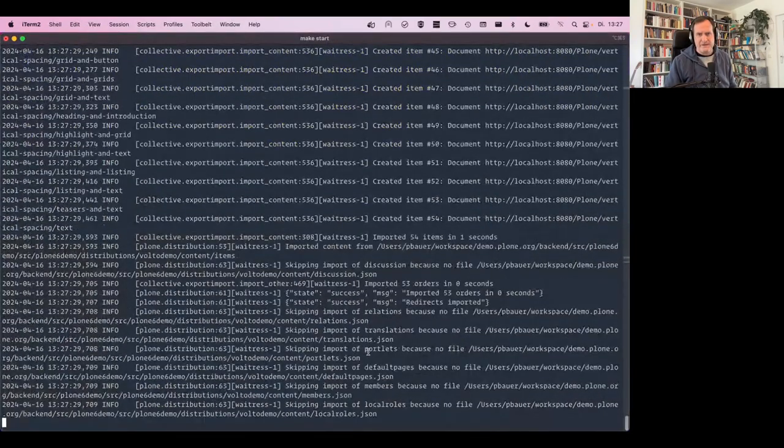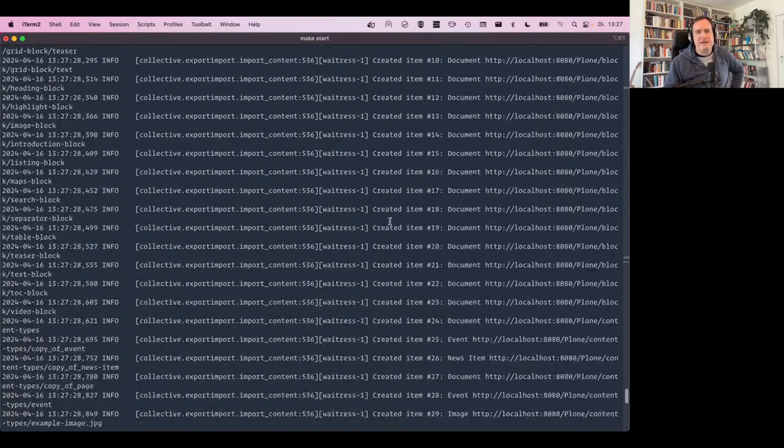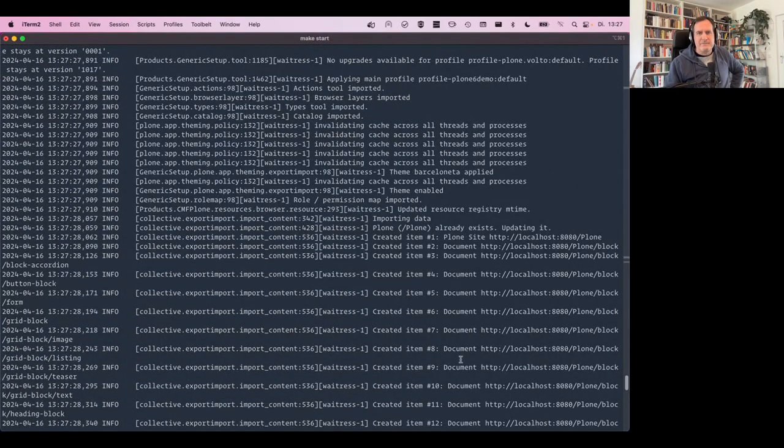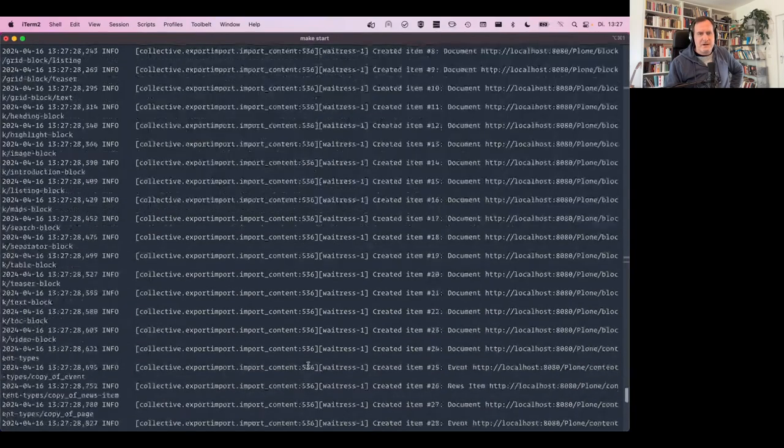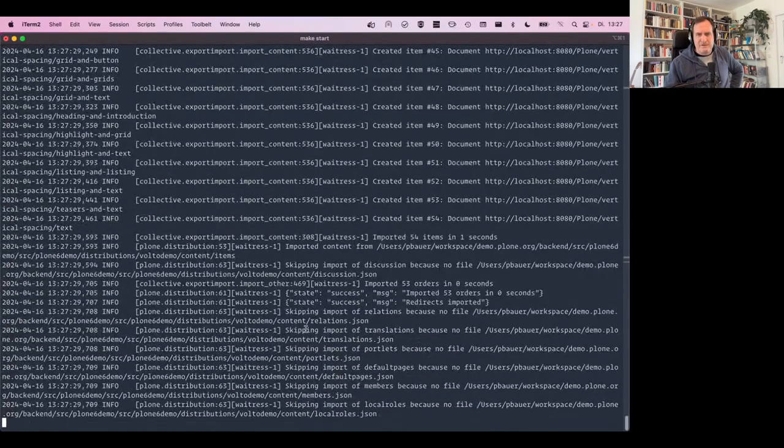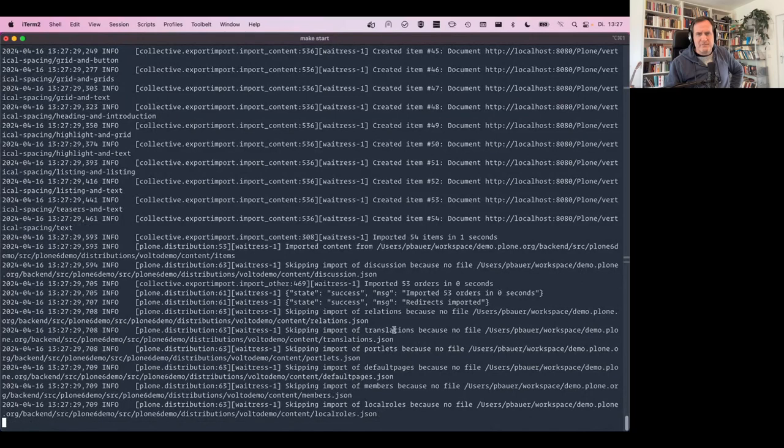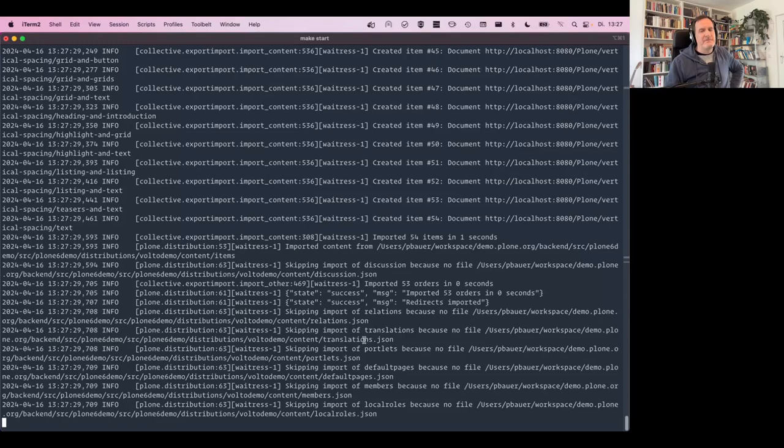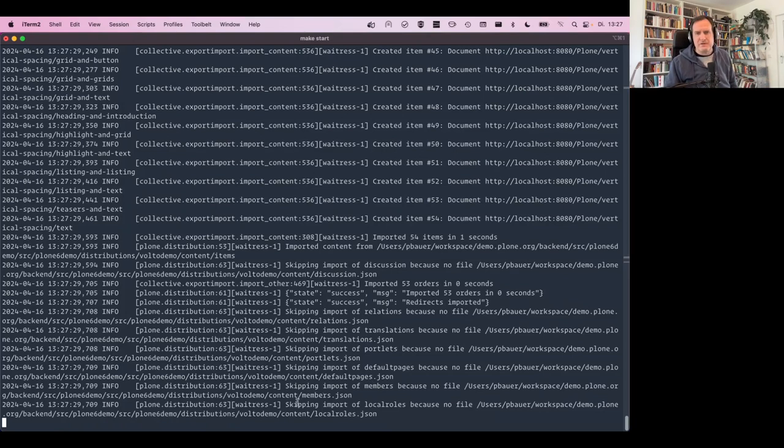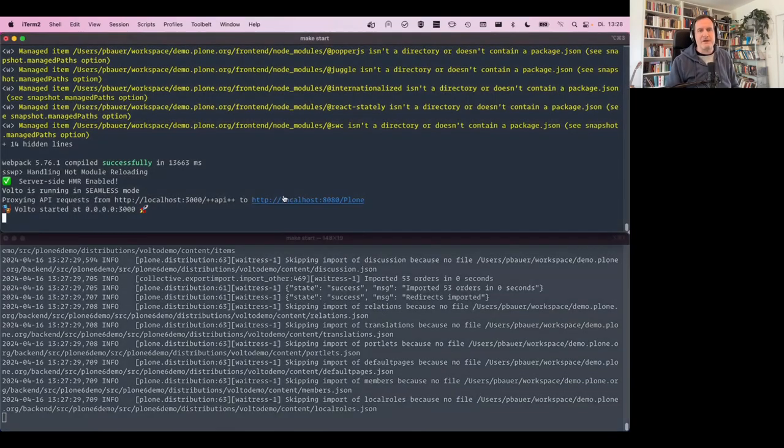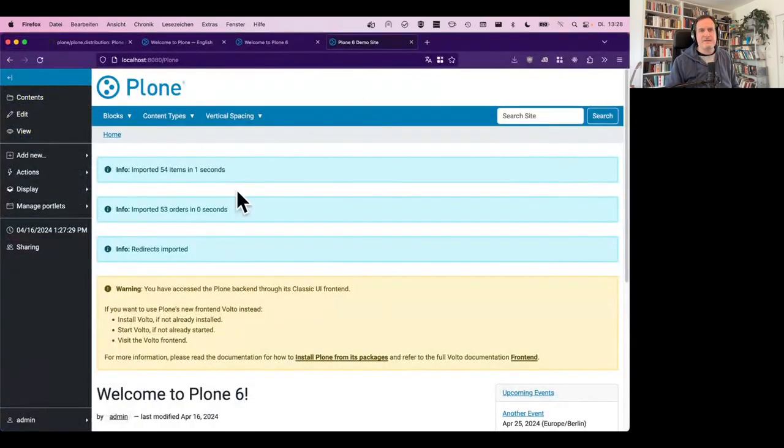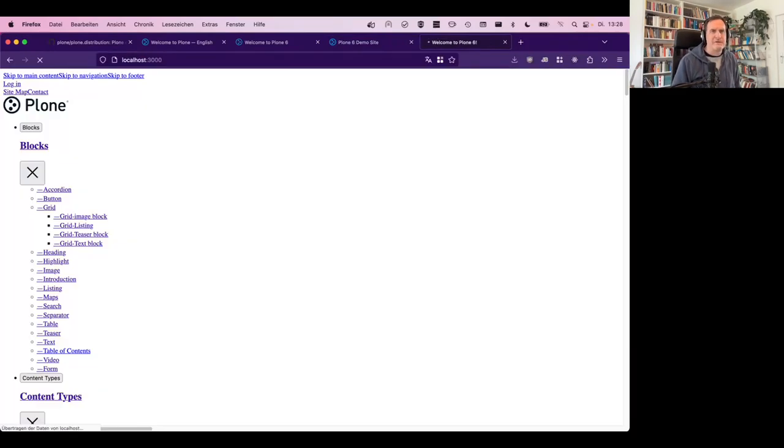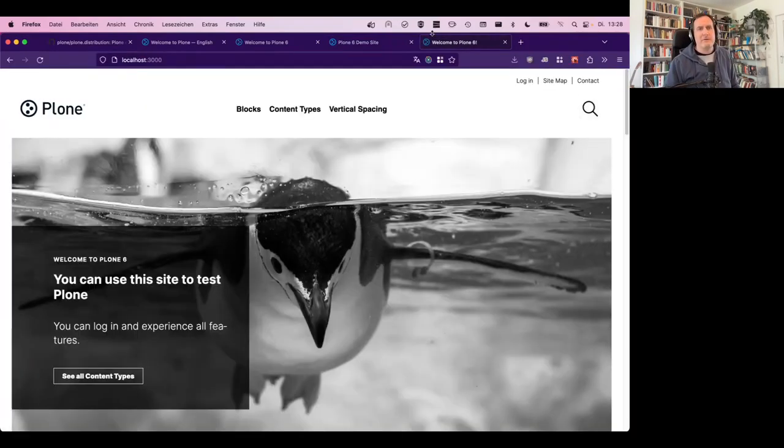And while I do that, I switch to the terminal and you already see a lot of output where it says, okay, created items, such and such, which lives here in here. And then also, skipping import of translations because there's no file translations JSON. So the Volto demo is English only so far. There's no default pages obviously because Volto has no default pages. There's no members and so on. So a bit simpler, but not regarding the content. So my backend is running. The front end is still running and I can see the backend here and I can access the front end on localhost 3000 obviously.